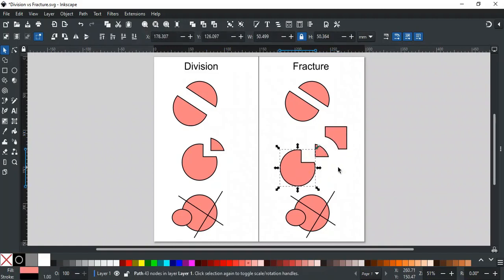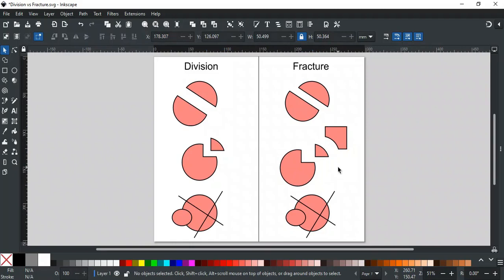That's the main difference between division and fracture. In simple words, fracture is just like bone fracture, but none of its pieces are gone anywhere.